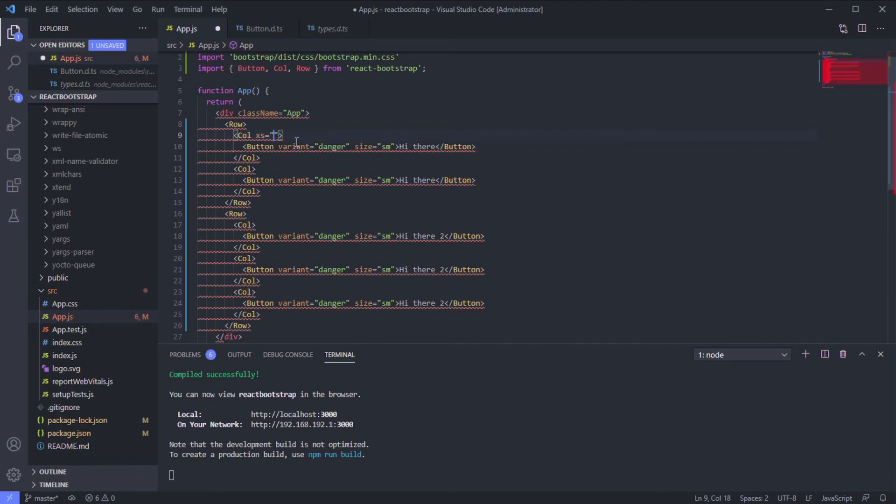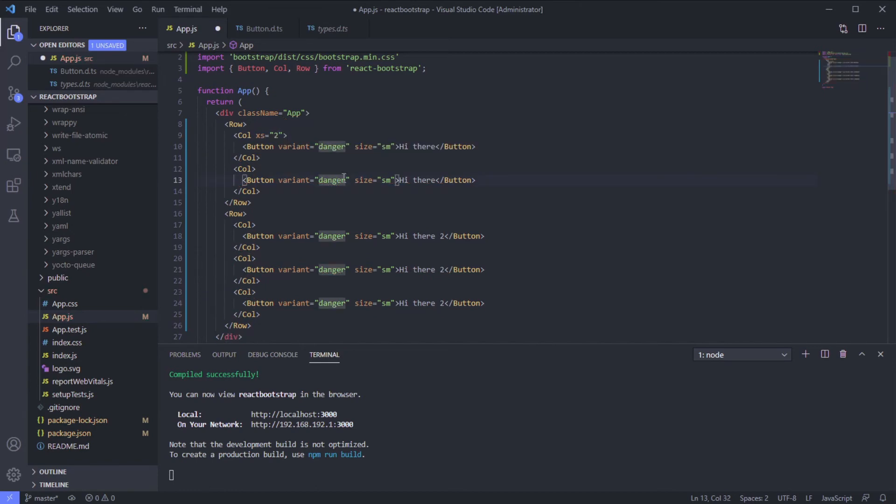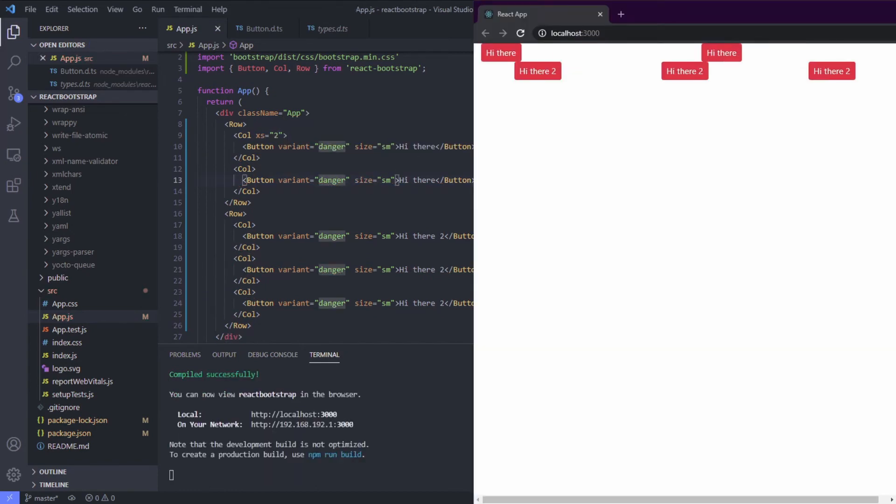xs for example, maybe two. See, it will only use two and the rest will be used by the next column.